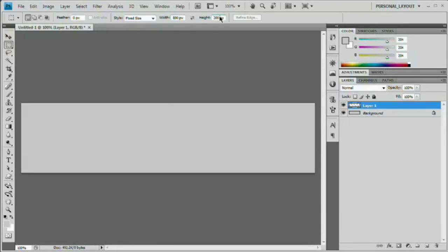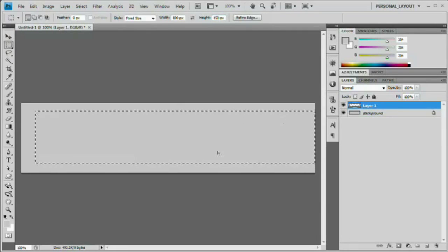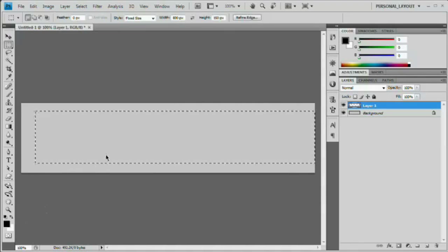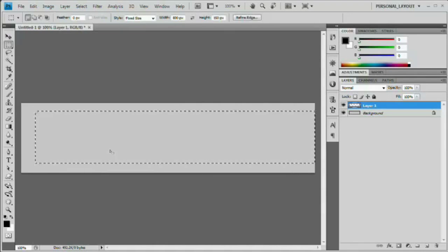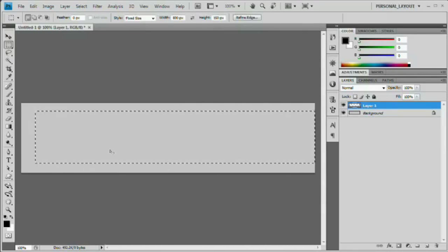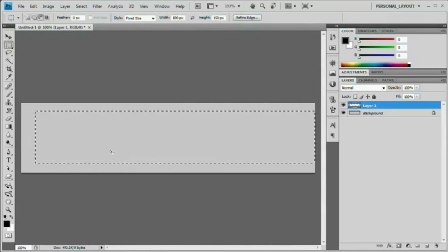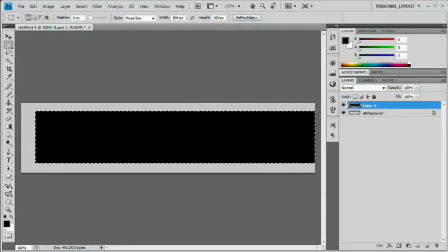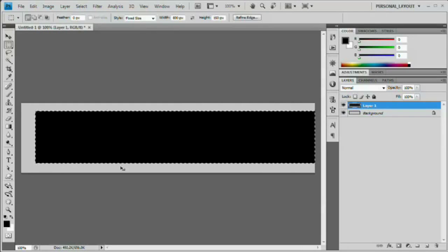We want the width to be 800 and the height to be right around 150. So I'm just going to click out here and just drop it out there anywhere. It doesn't matter where you drop it. Now I'm going to hit the D key. That sets my foreground and background color back to their defaults. And again, fill this alt backspace or option delete and then command or control D to deselect that.